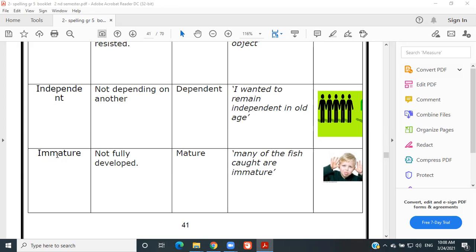Immature — not fully developed. Like you guys also! Antonym: mature. Example: 'Many of the fish are immature.'